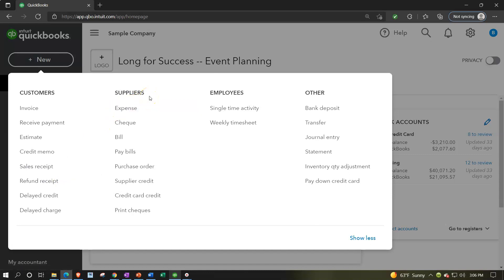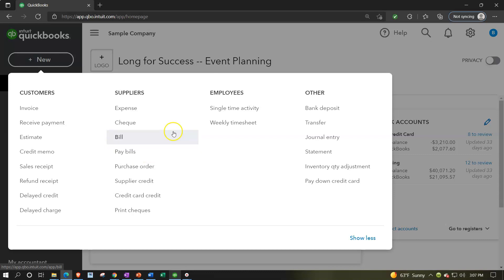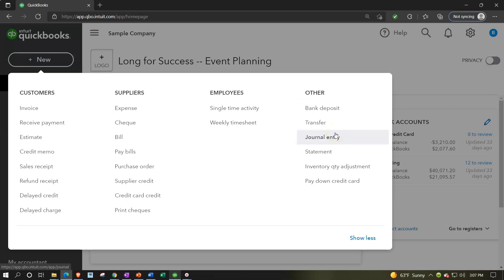The vendor cycle — now called 'Suppliers' — covers people you're paying for expenses and possibly inventory. Forms here include expenses, checks, bills, and pay bills. The employee cycle is essentially the payroll cycle. The 'Other' category covers items that don't fit a specific cycle: deposits, transfers, and journal entries, which you use when no other form is applicable.